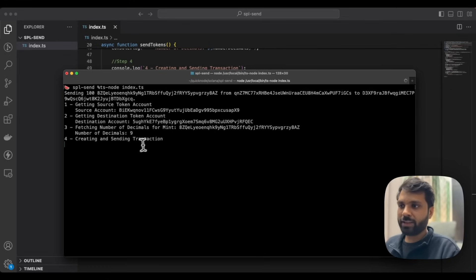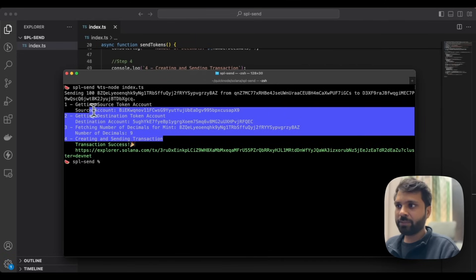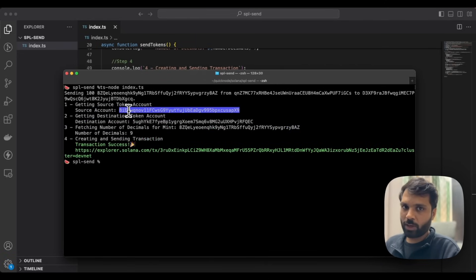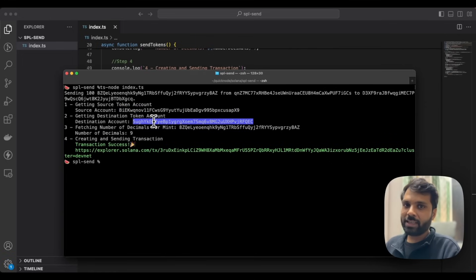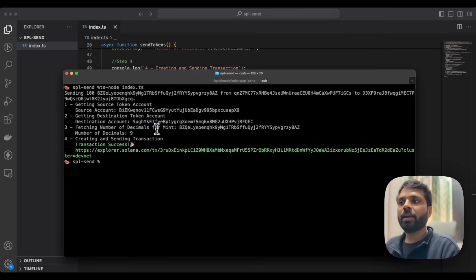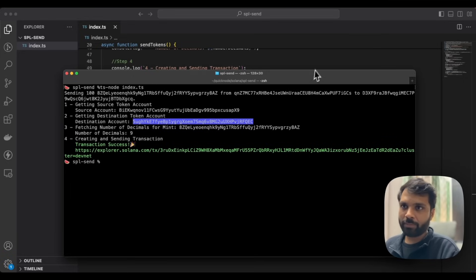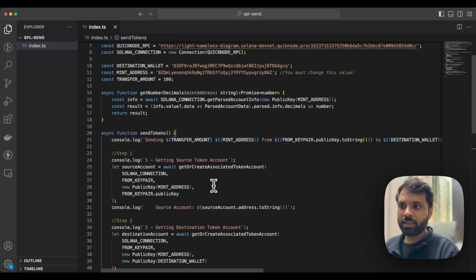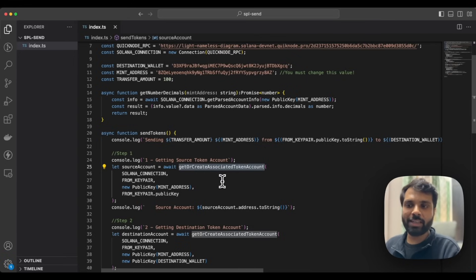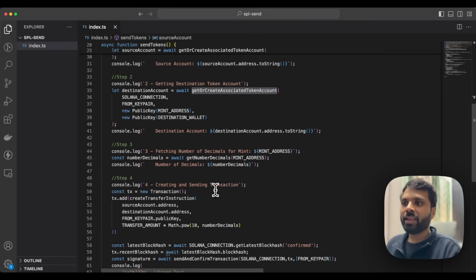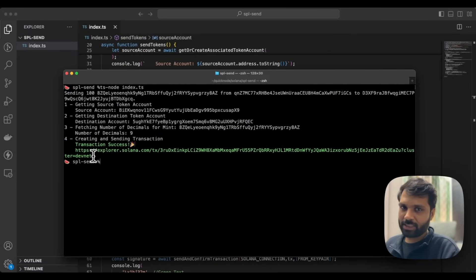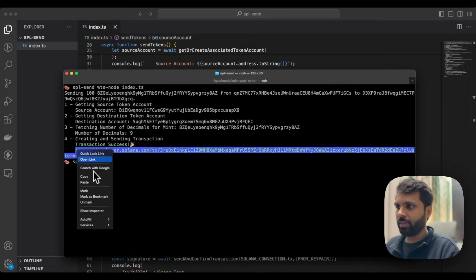Based on our steps, the information is being printed. This is our associated token account address for CUSD or USD Clone, and this is the receiver's associated token account address for that same token. If the associated token account does not exist on the receiver's side, we create it — that's why we used the getOrCreateAssociatedTokenAccount function. And once the transaction is finally sent, we get a link, so let's take a look at that link in the browser.